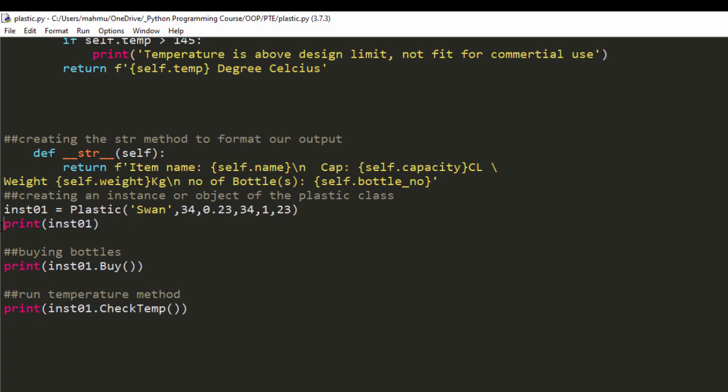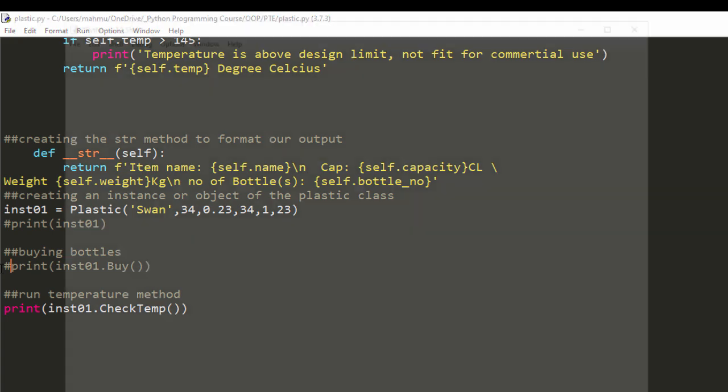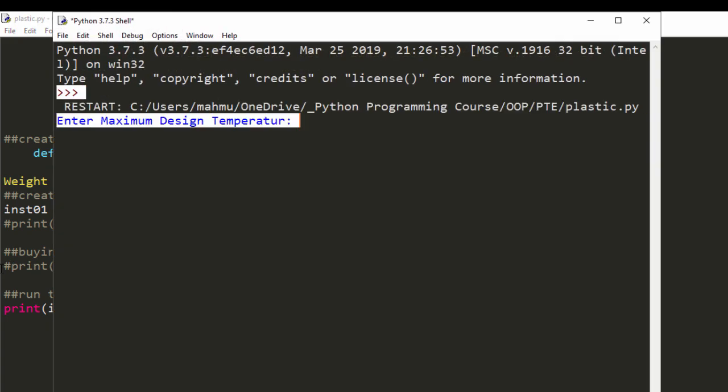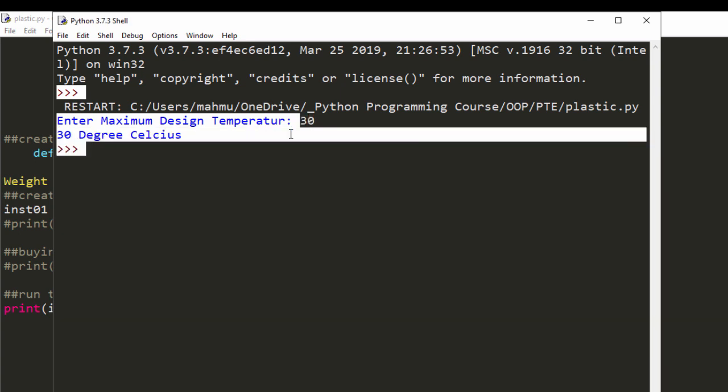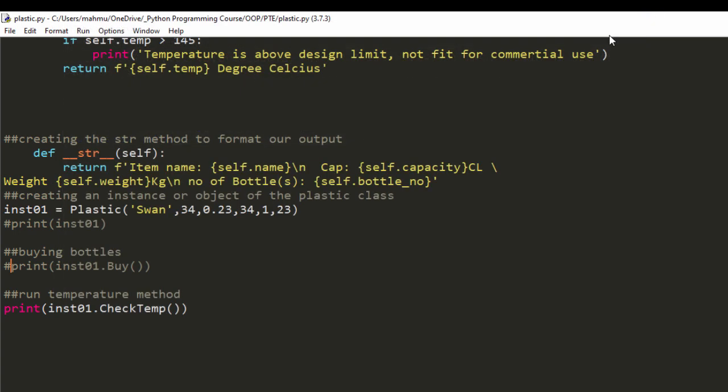If we want, we can just use a quote to hide that. So we can tell it to enter the maximum temperature. Let's say it's 30, and it says 30 degrees Celsius. So that's the maximum temperature.